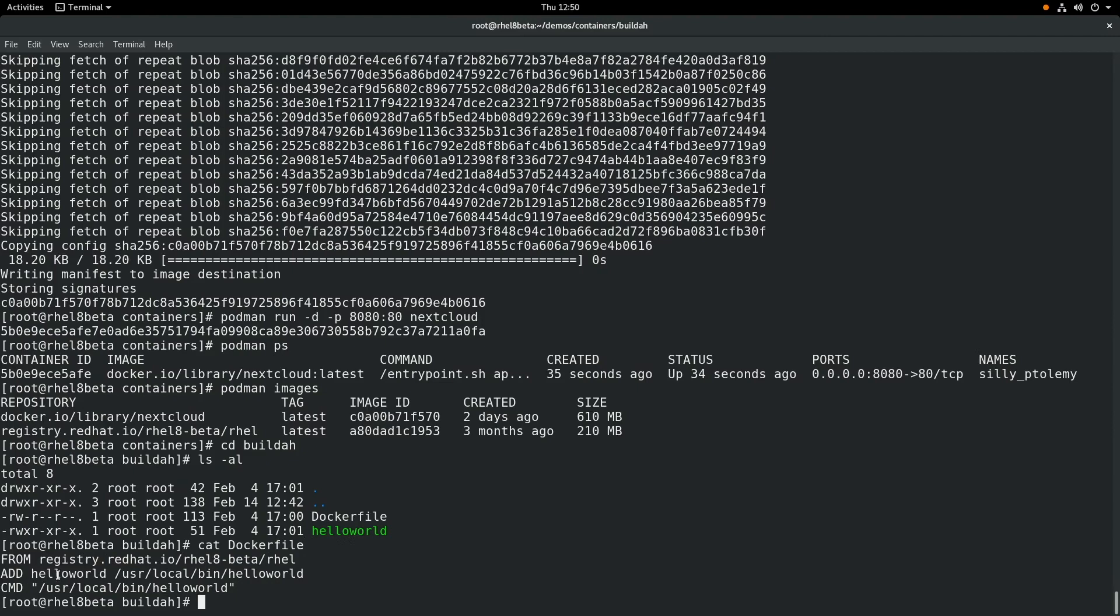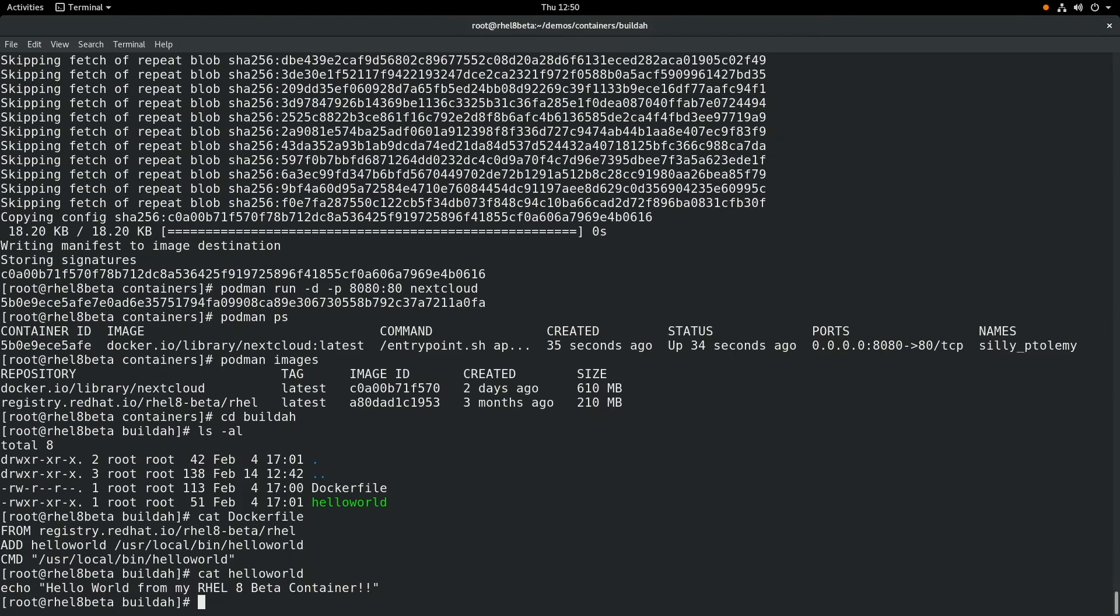We're going to add a hello world file in and we're going to put that at /usr/local/bin/hello-world. And then we're going to set the command for the container to run to that /usr/local/bin/hello-world. And if we cat hello world, it's just a simple script that echoes out some text.